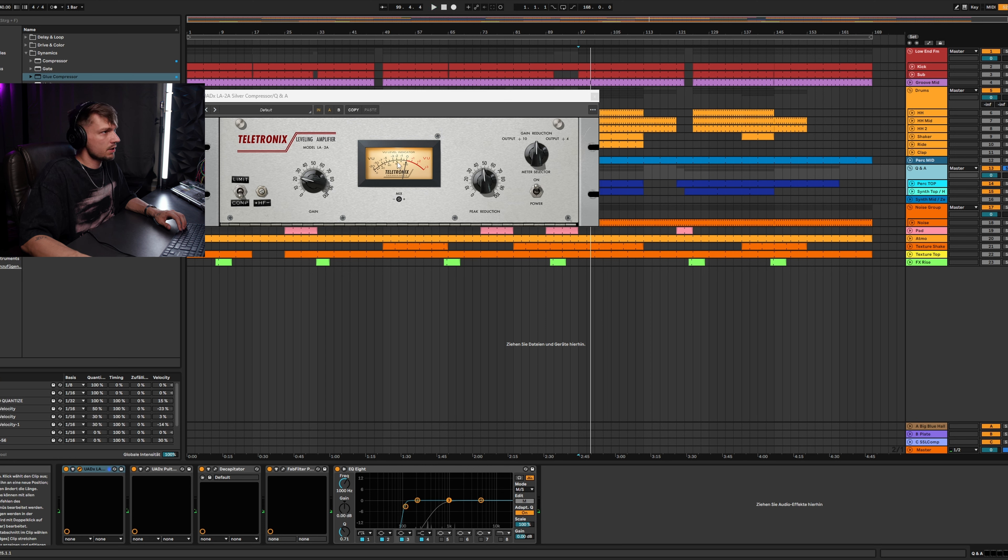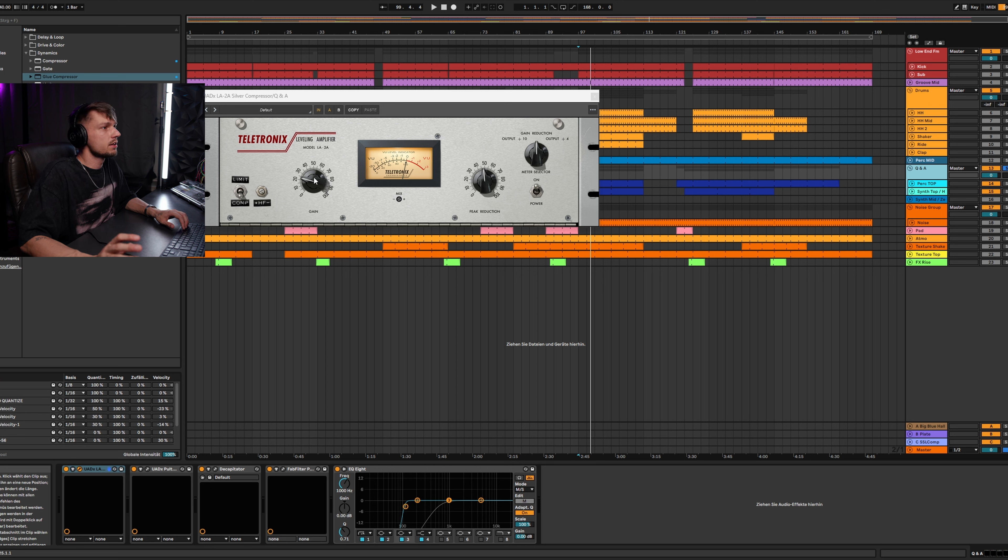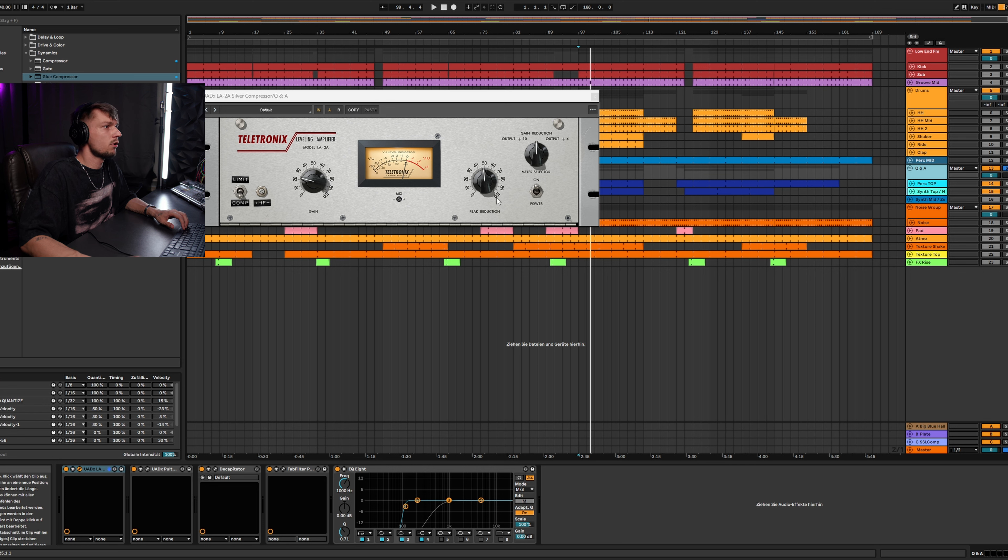As you can see, I use it really gently like minus one to minus two dB in the peak reduction. The LA-2A is also really easy to set up. You have the gain knob here, which is like the volume knob, and the peak reduction, which is like the threshold on a usual compressor.